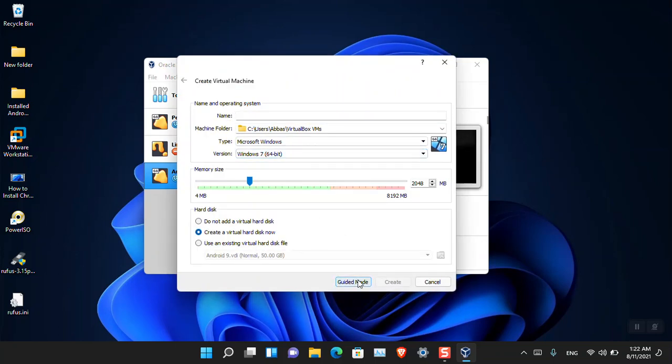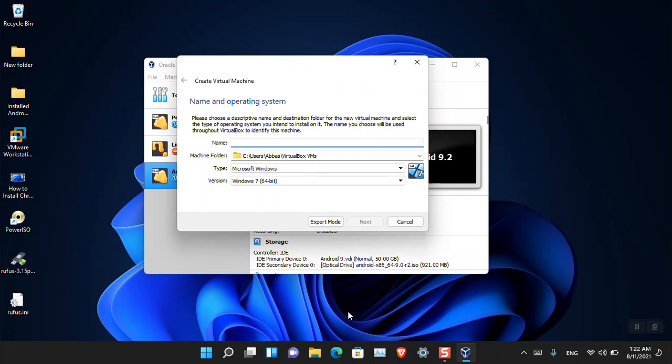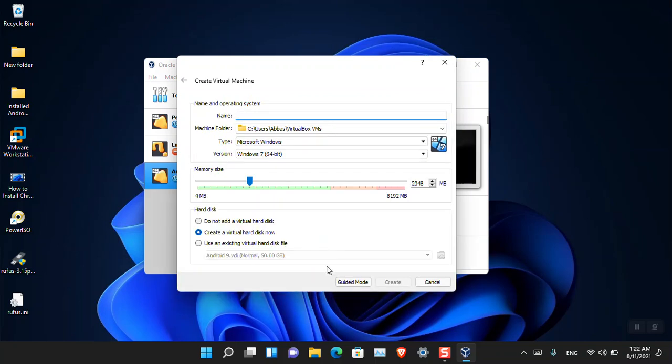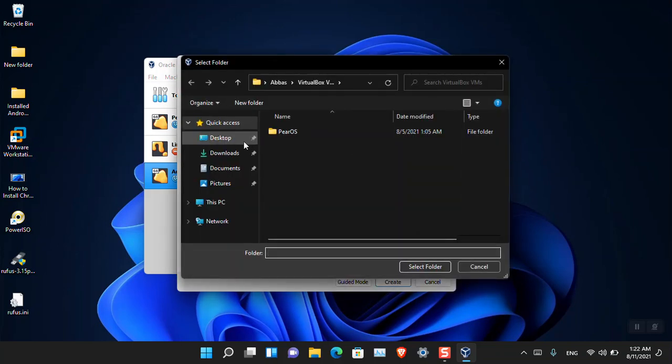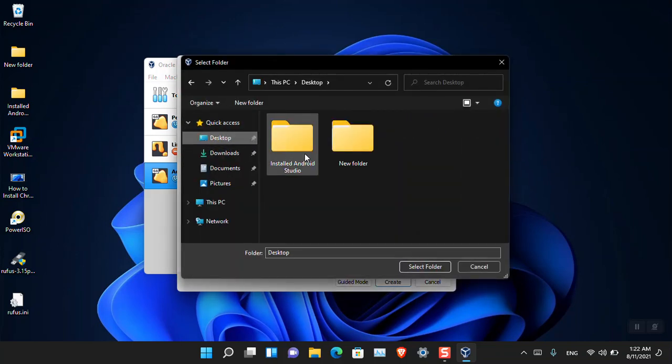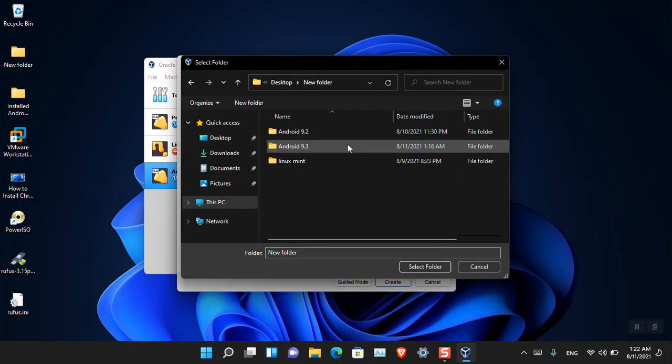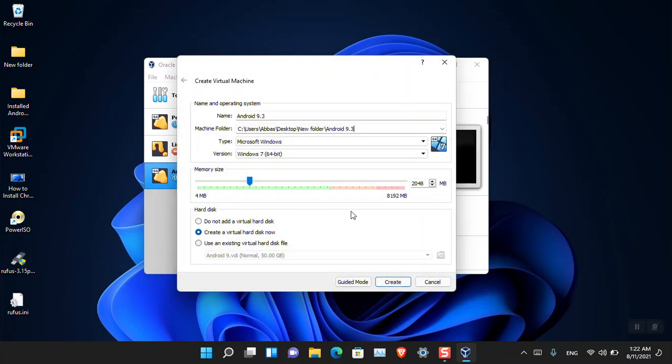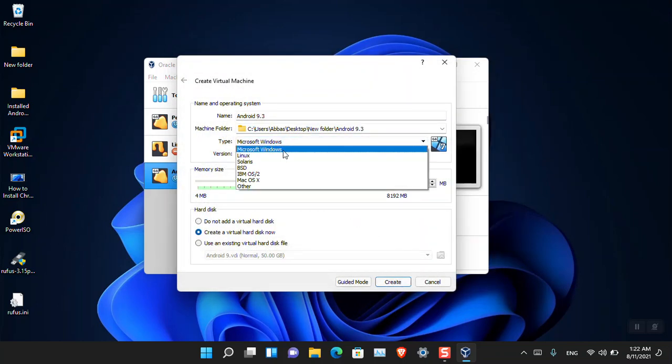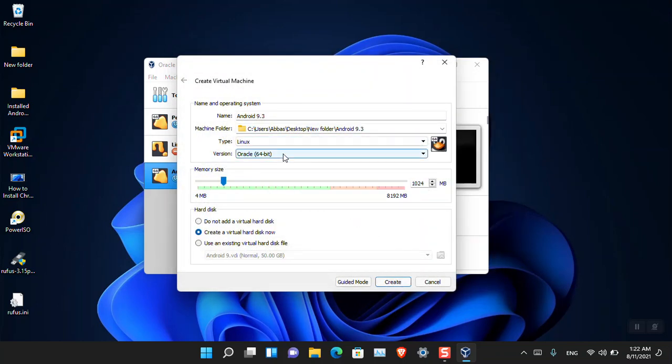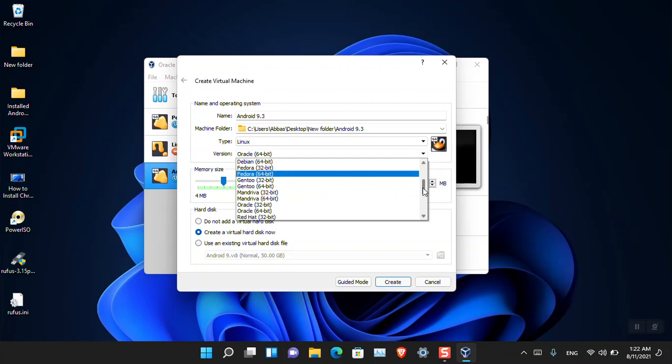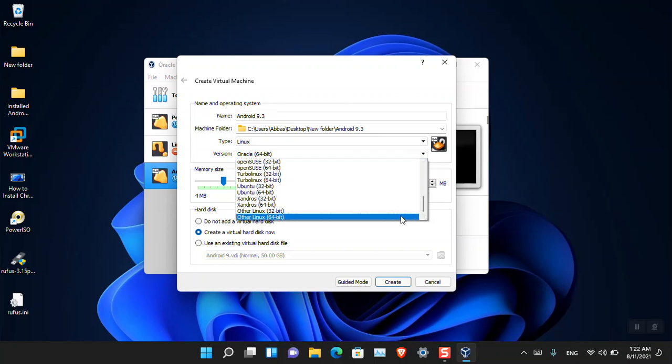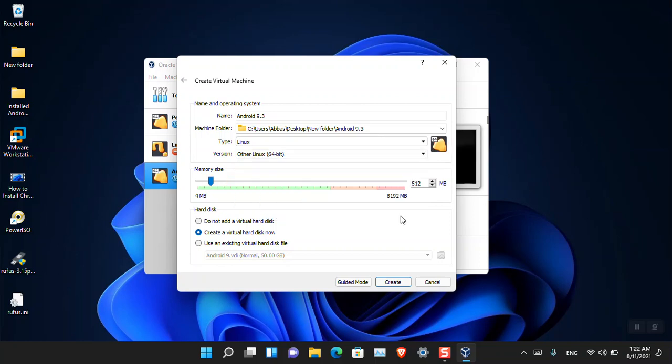I have just named it Android 9.2. Just click Create. By default it will be like this. Just click Expert Mode because it will save a lot of time for us. Simply name it. I'm going to name it Android 9.3 and I'm also going to save it in any other location in the desktop. I have already created a directory for it.